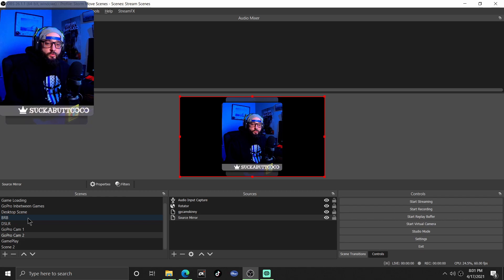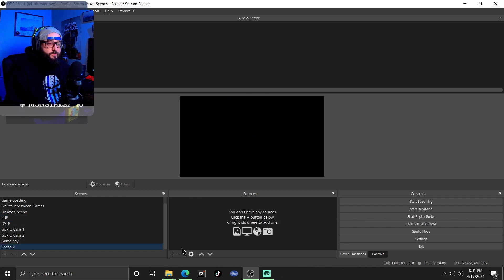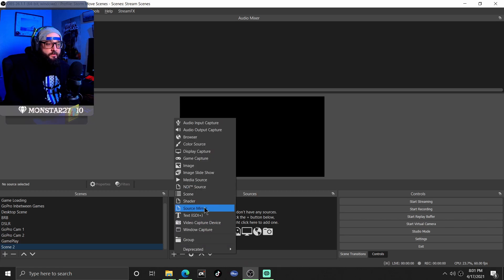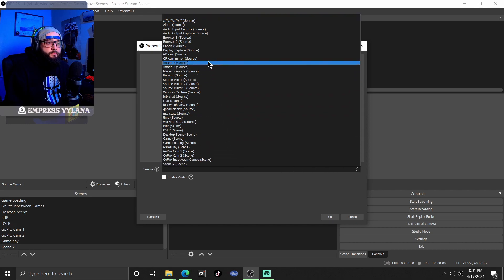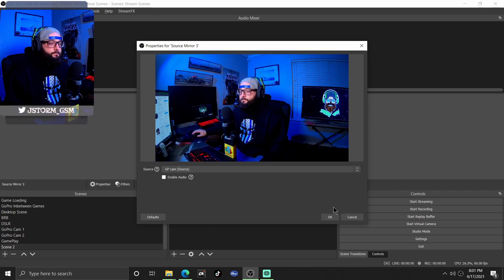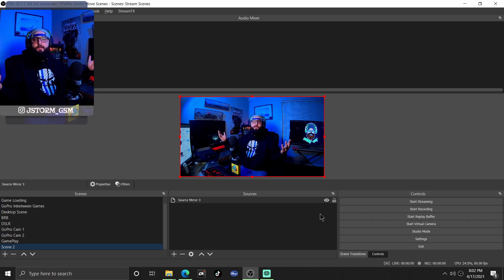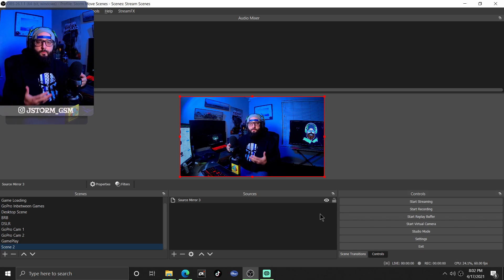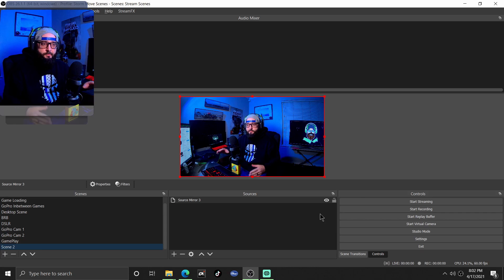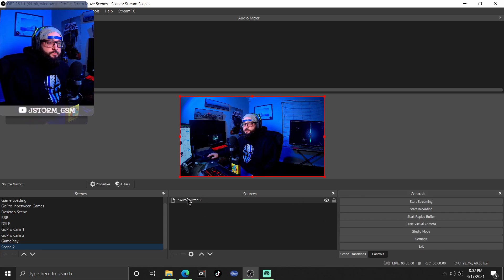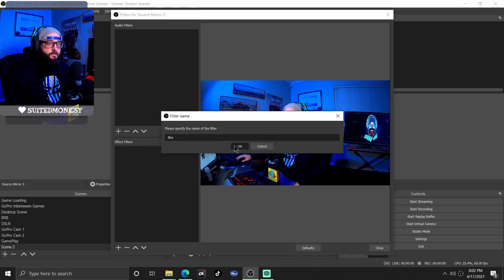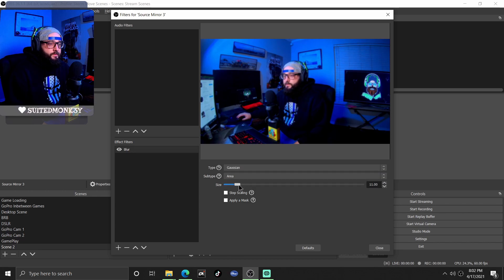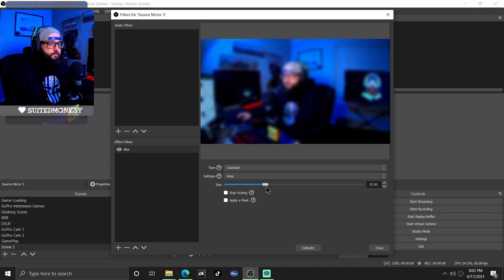In order to go ahead and make your 'be right back' scene, we're gonna start from scratch. Click down here, add a source mirror, and we're just gonna make a whole new mirror — it's gonna be your main camera source. So right here I've got a full camera view. From there, add filters to it. The first thing you're gonna need to do is add a blur — Gaussian — and set it around the 30s.